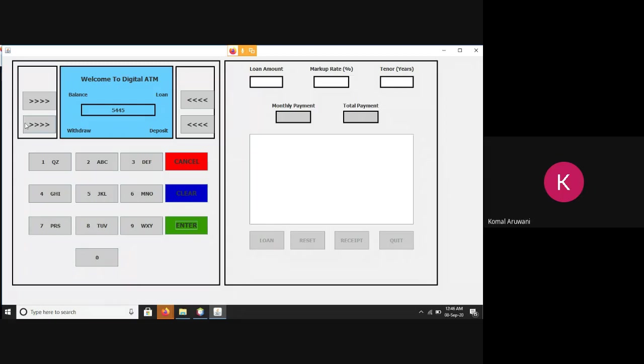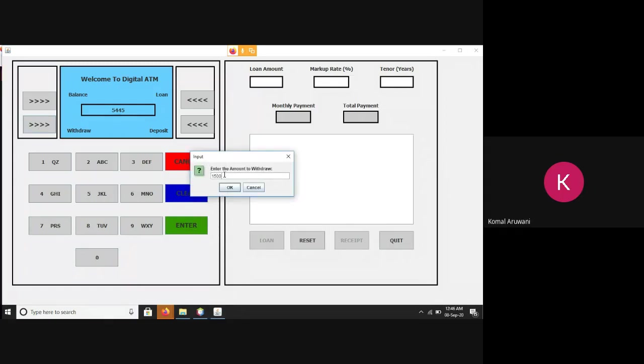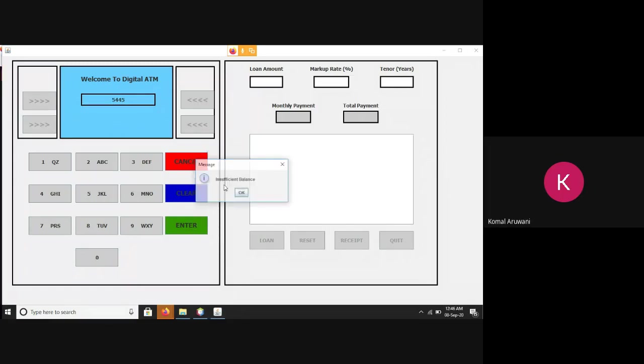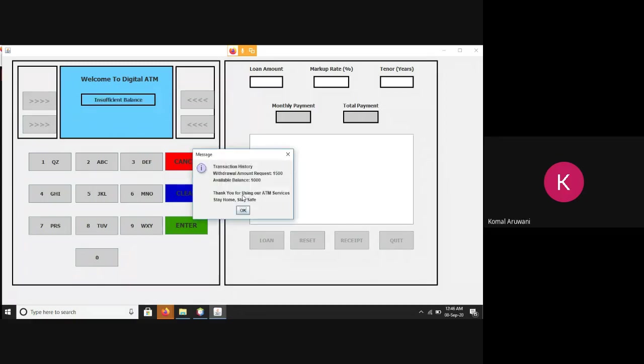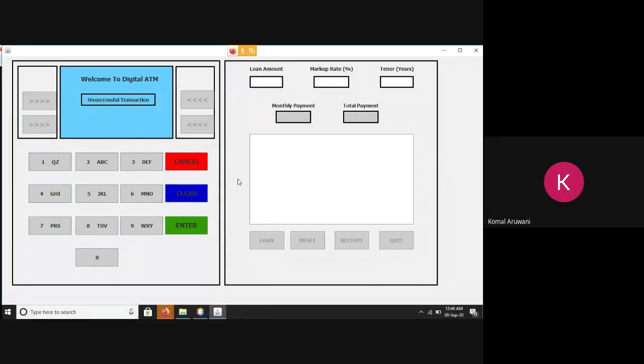Secondly, I said that if I try to withdraw more than my current balance, again, there is a pop-up that I have insufficient balance and transaction history.